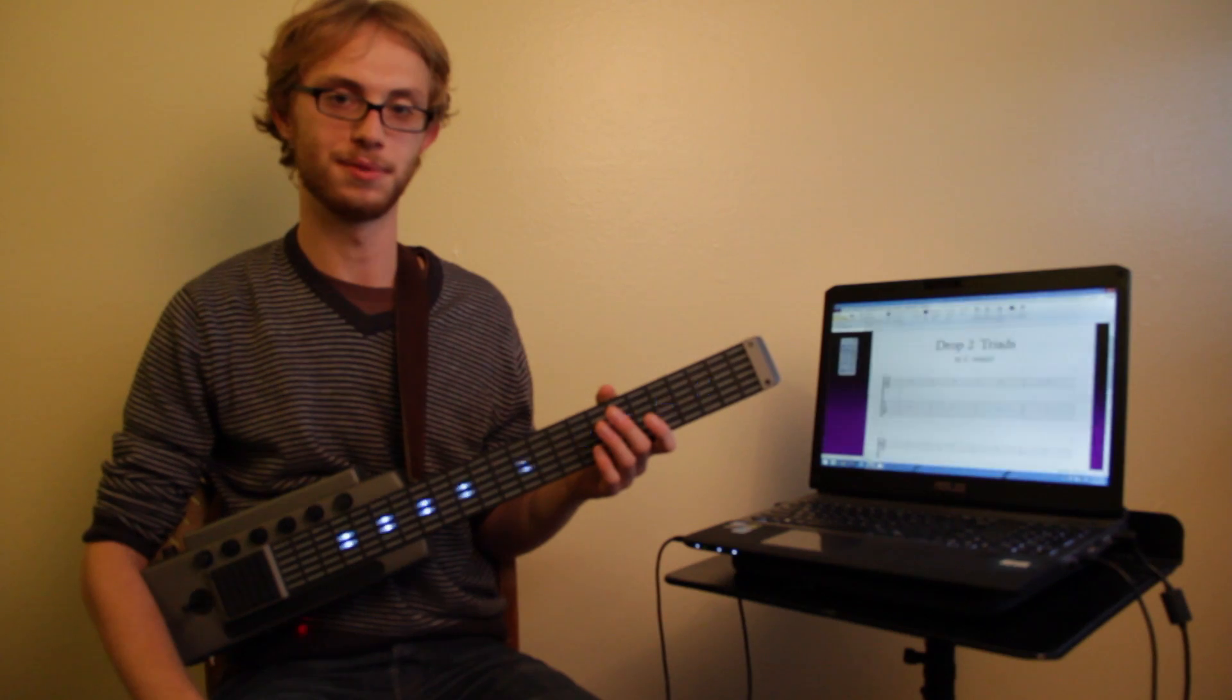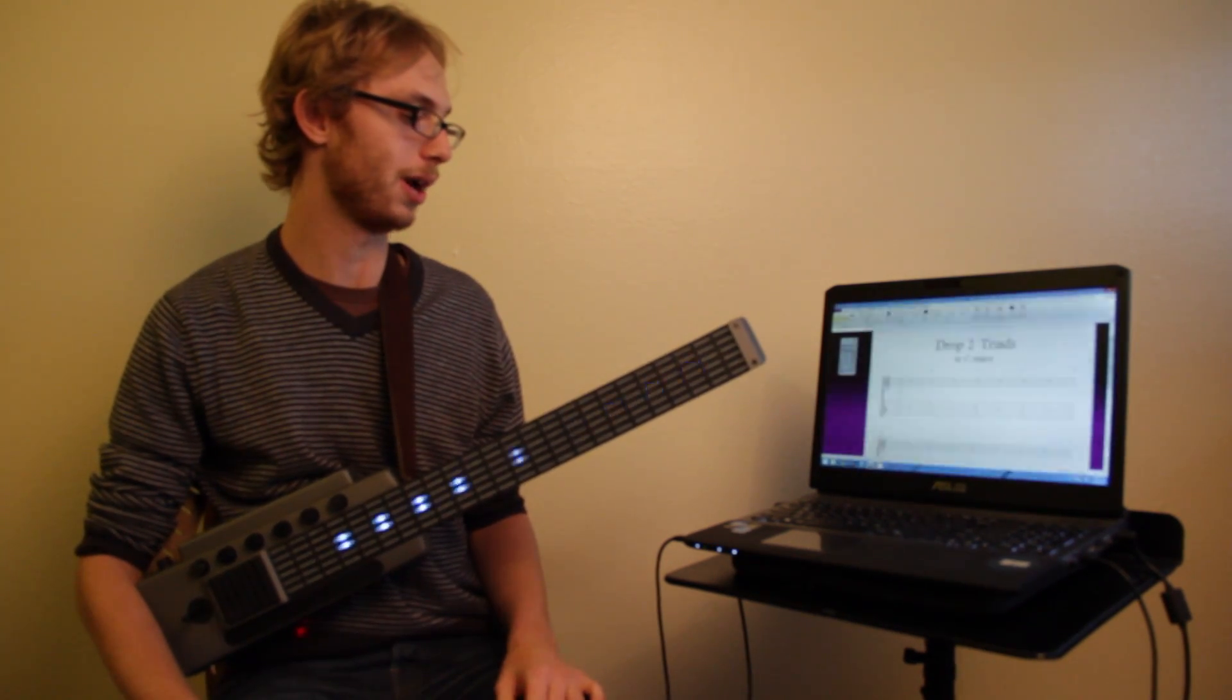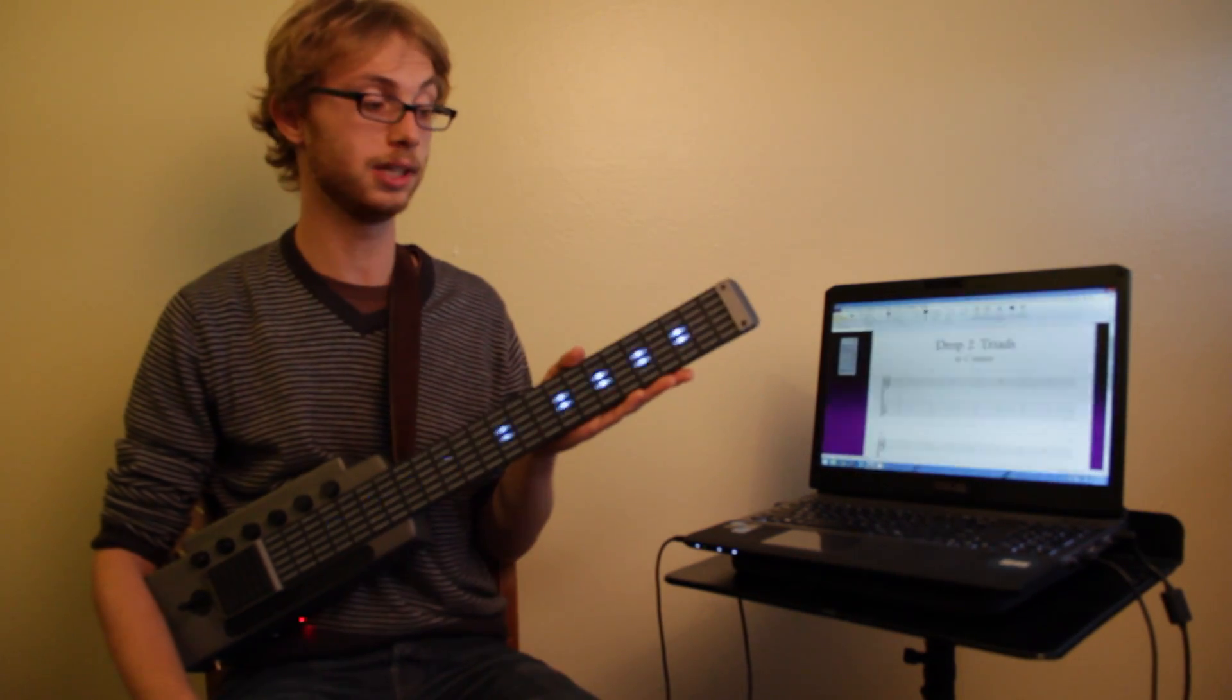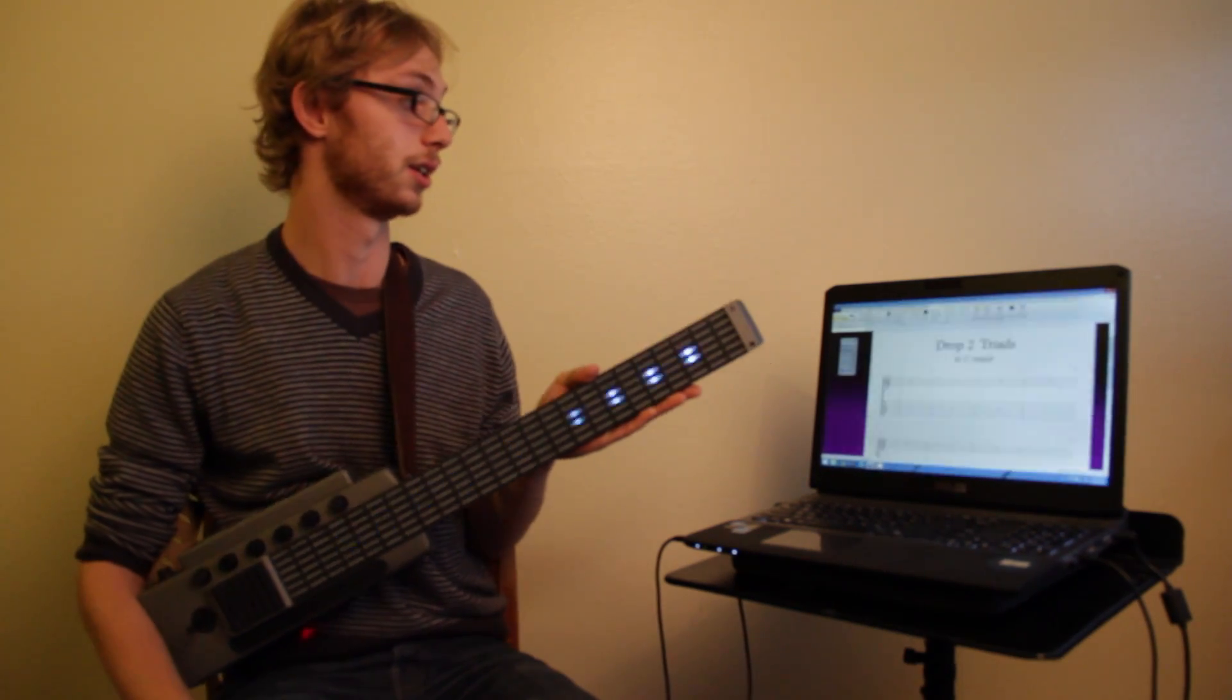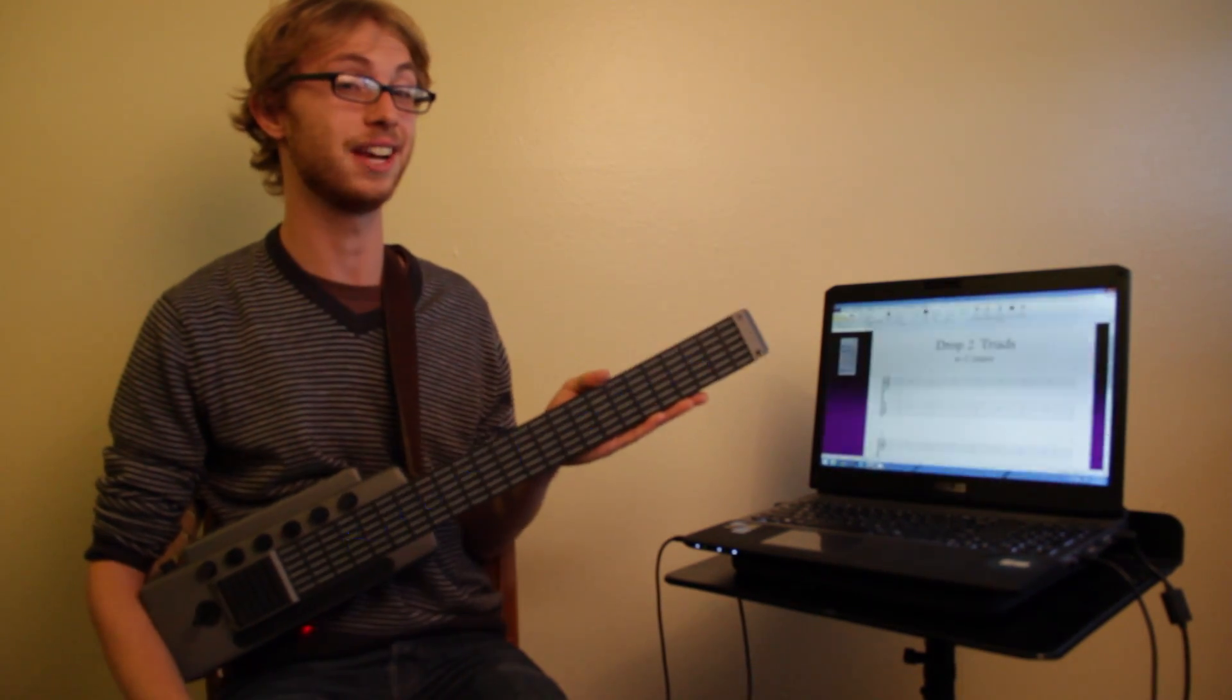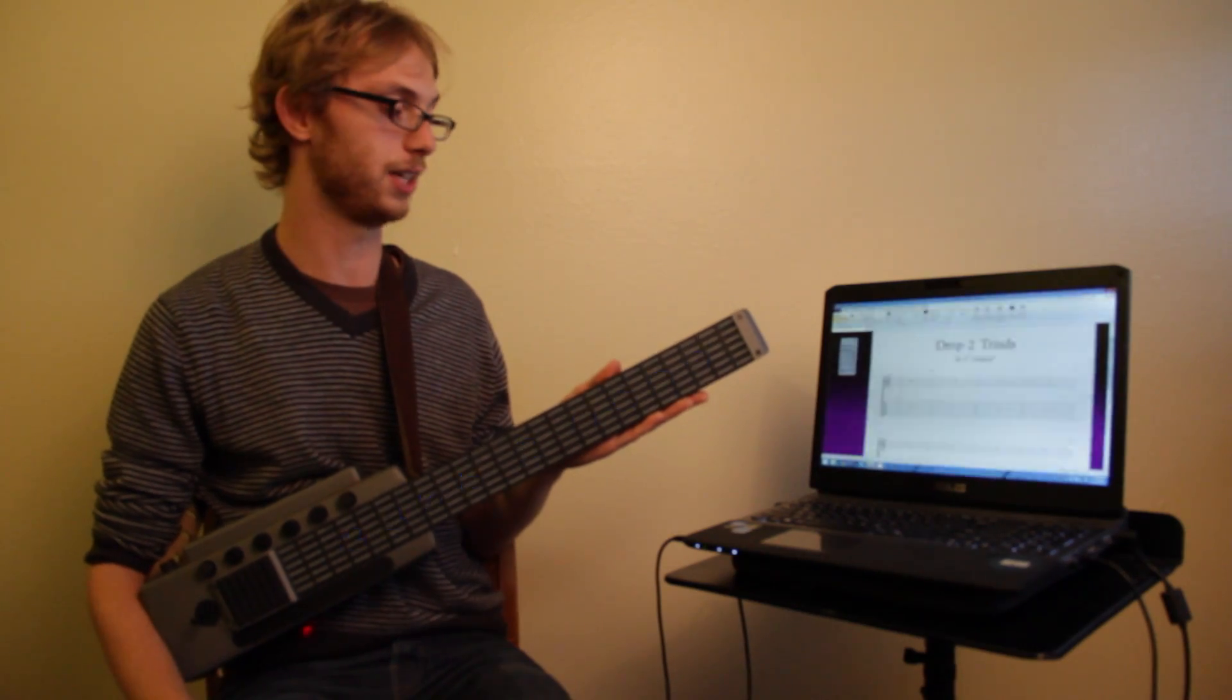Hi, this is Grant from Star Labs. Today I want to show you how you can use the Clipper, or really any of our Star Labs MIDI guitars, to control Sibelius and enter tabs really easily and correct notation.